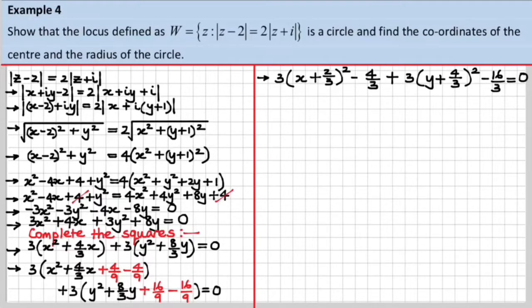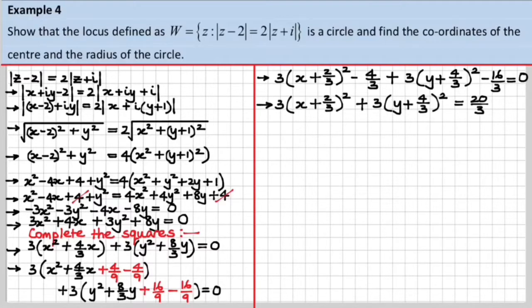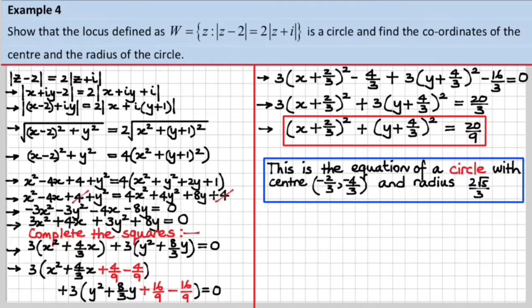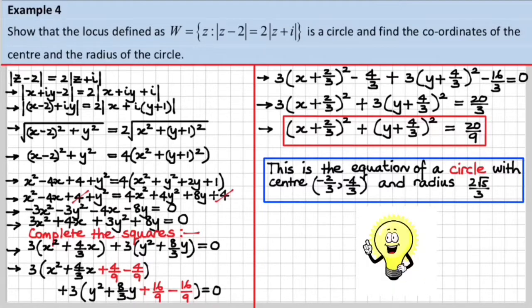This is looking pretty nice now. We simplify, take the two negative terms to the other side, and divide both sides by 3. This is a circle with centre at (minus 2/3, minus 4/3) and radius equal to the square root of 20 over 9, which works out to be 2 root 5 over 3. We've shown it is indeed a circle, found the coordinates of the centre, and the radius of the circle. We're done. Thank you.